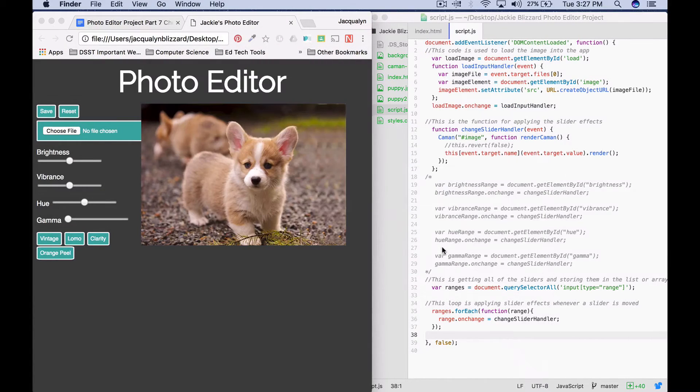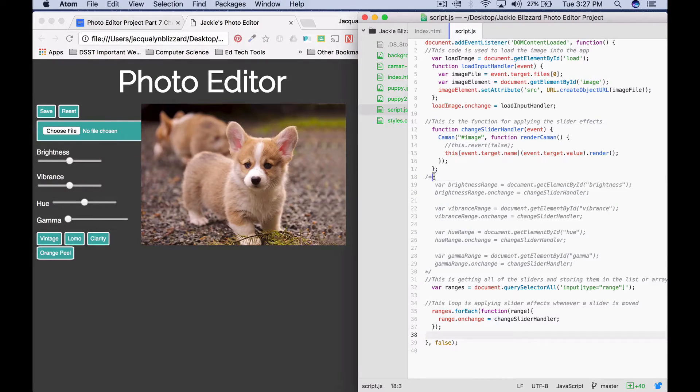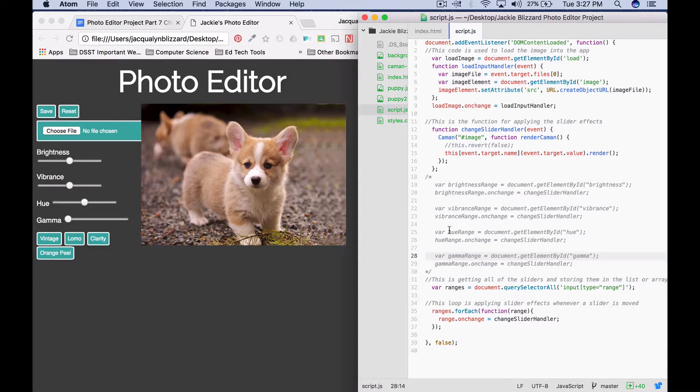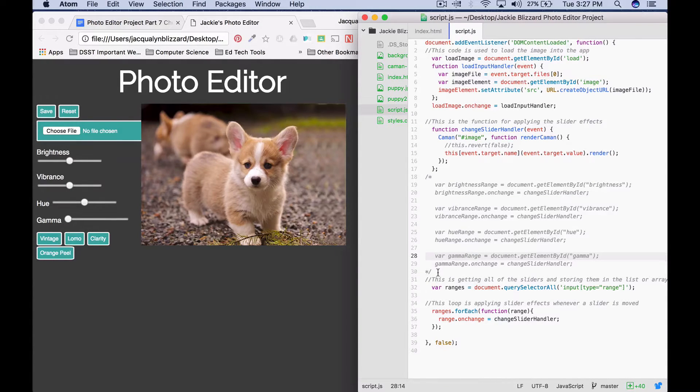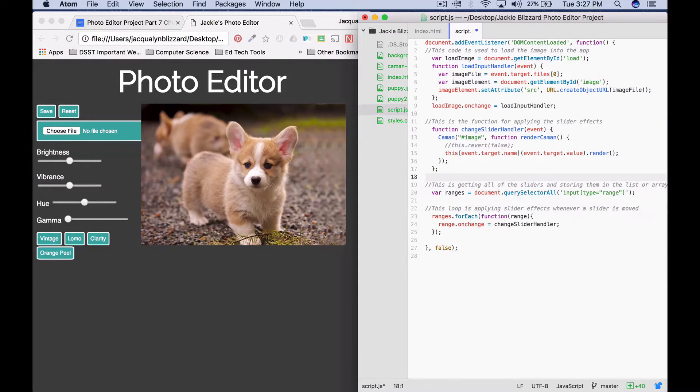Okay, so one thing I wanted to point out in case you didn't do this last time, we talked about how you can comment out your slider code from part five. You can also go ahead and delete that so it's not in there. I'm going to go ahead and delete mine so it's a little bit cleaner.